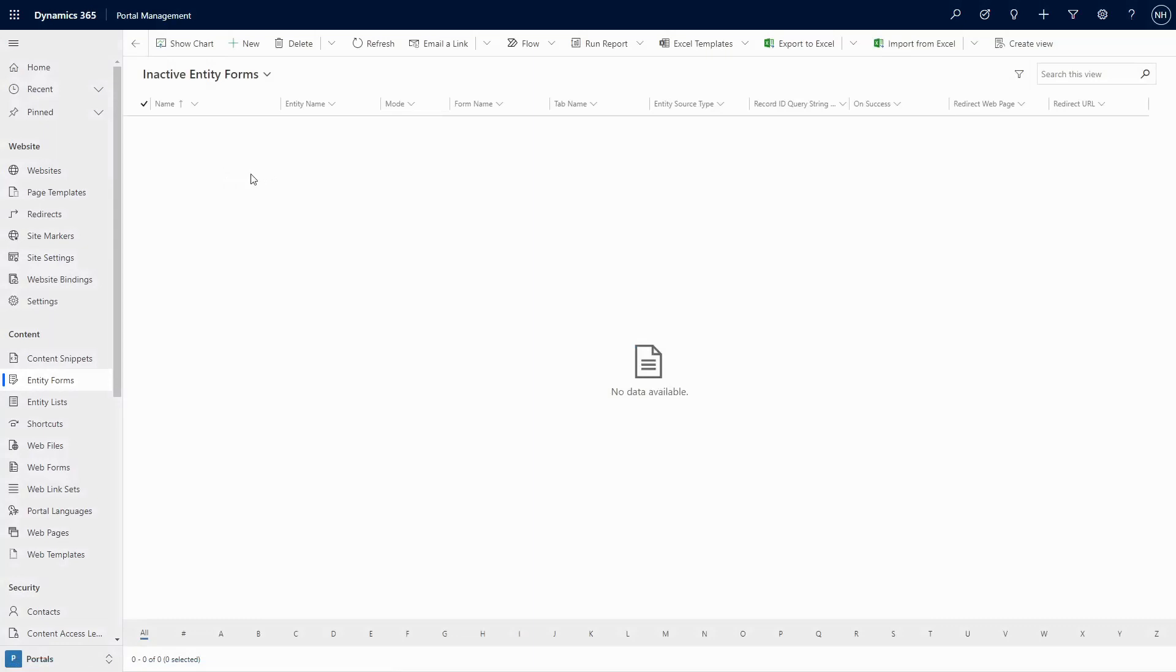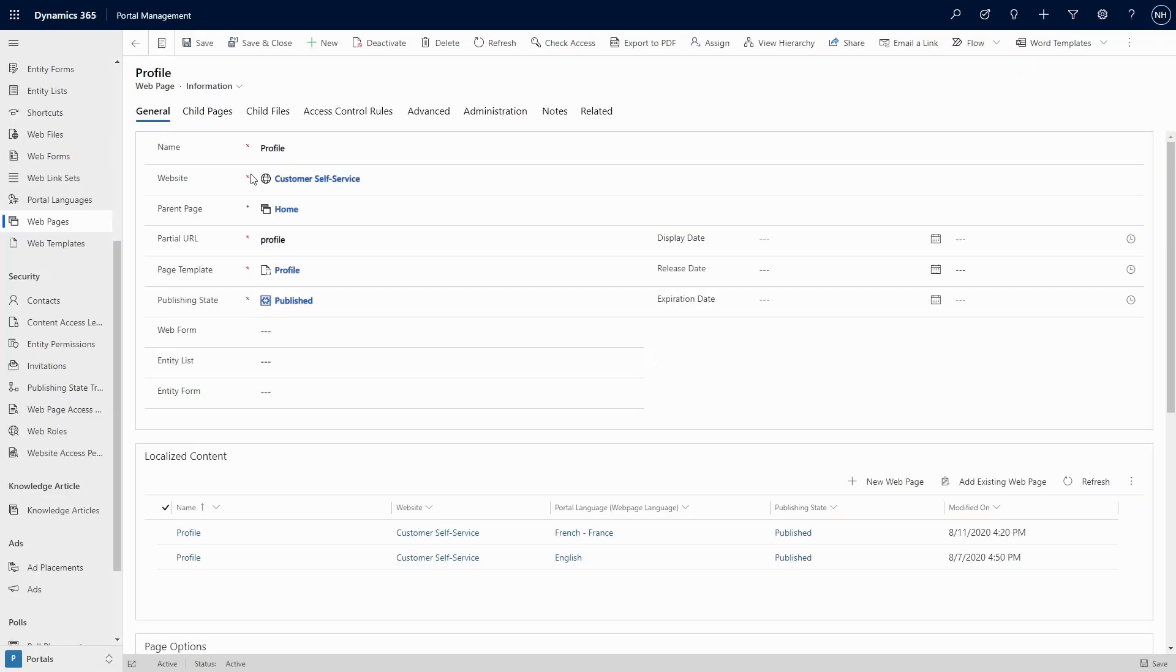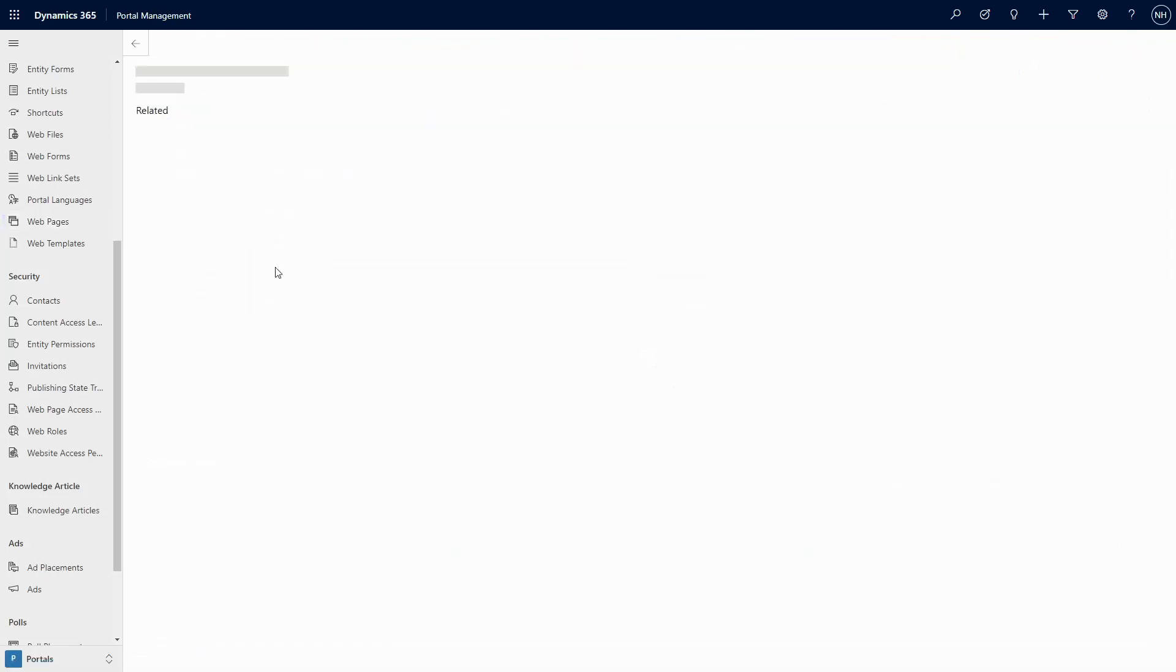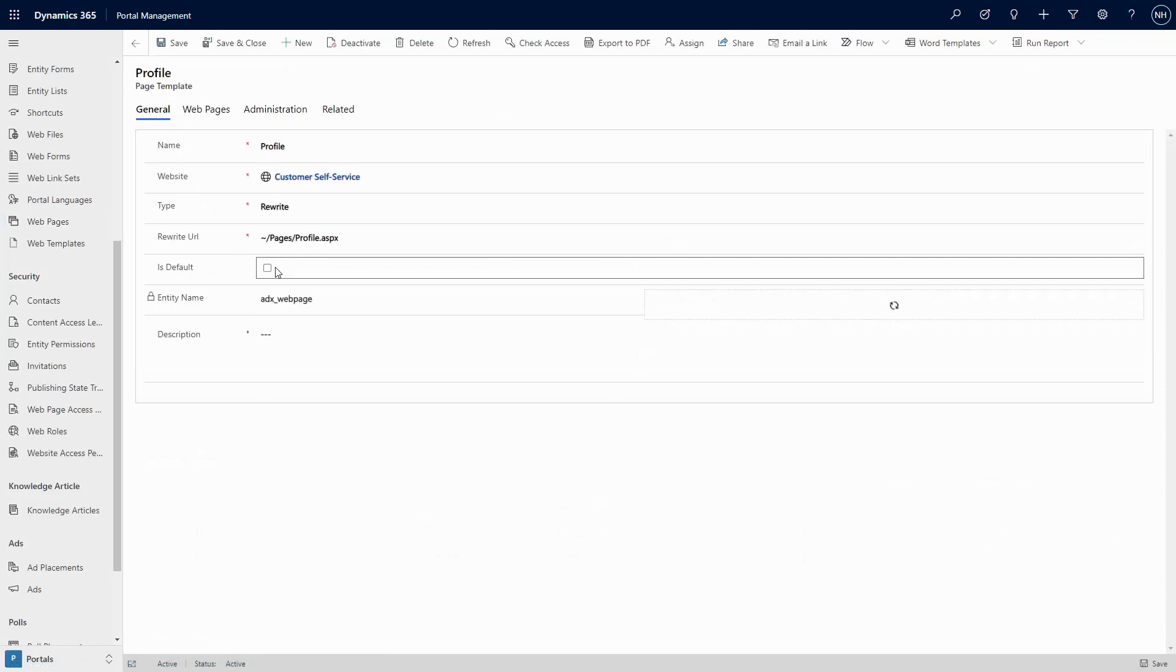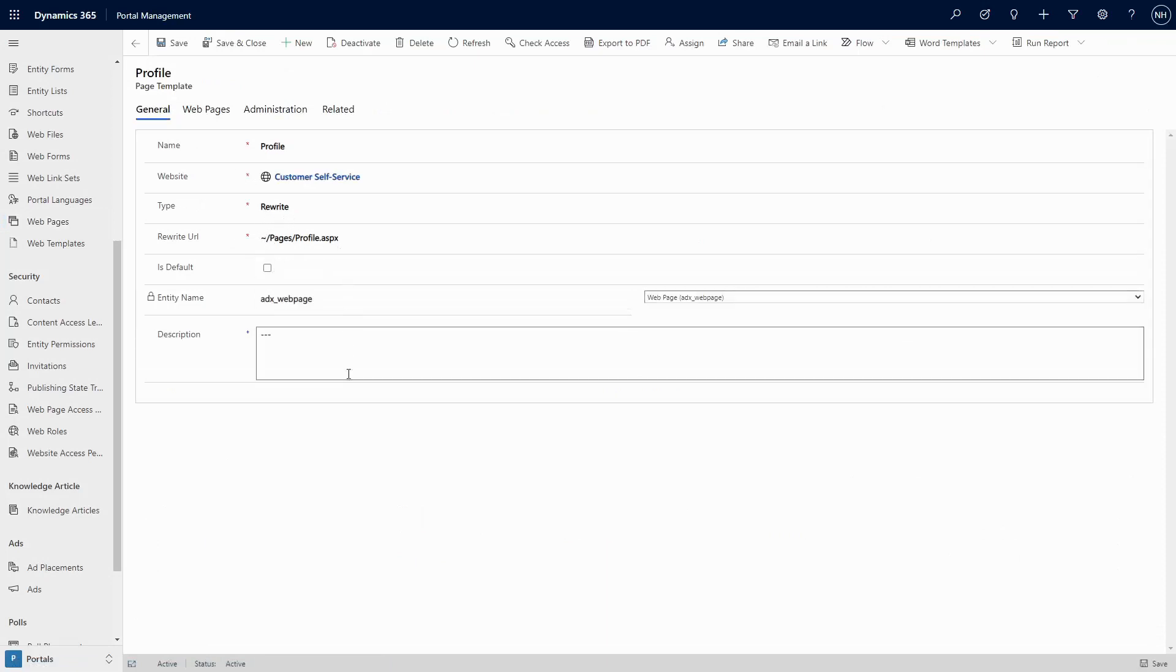While the Profile Form does use the same underlying technology to render a form defined in a model-driven app, the Profile page actually uses the older style of Rewrite Type page templates that is hard-coded to point to the Profile Web Form form of the Contact Table.